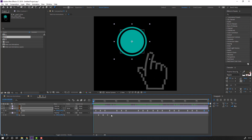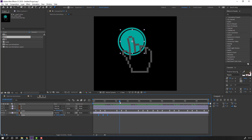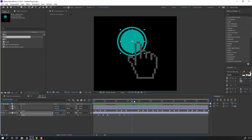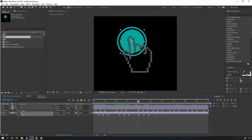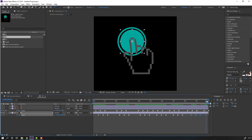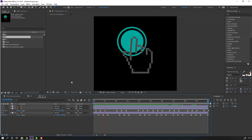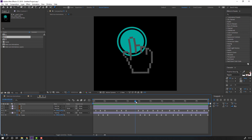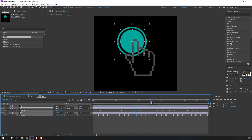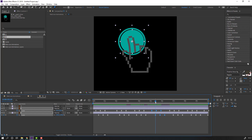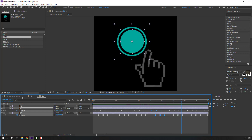Select these keyframes, Ctrl+C, and again Ctrl+V - here, here, here, here, here, and here. Select these keyframes and move to the left. Select this and move to the left. Okay, not bad.